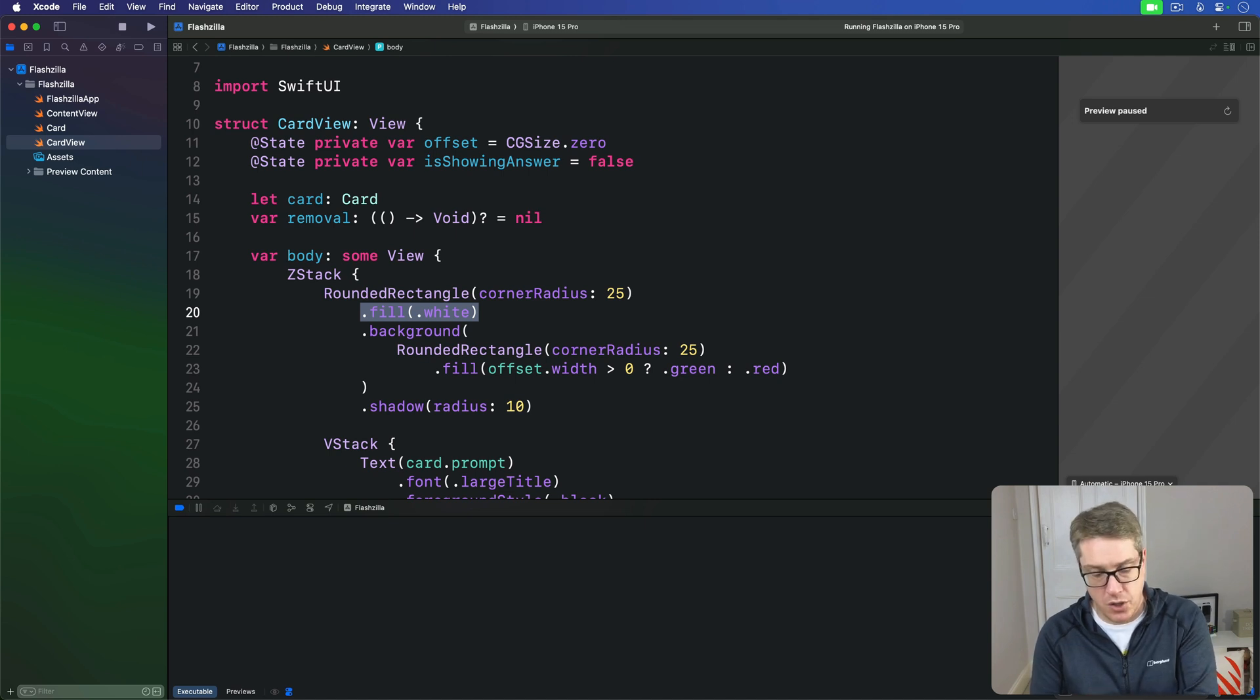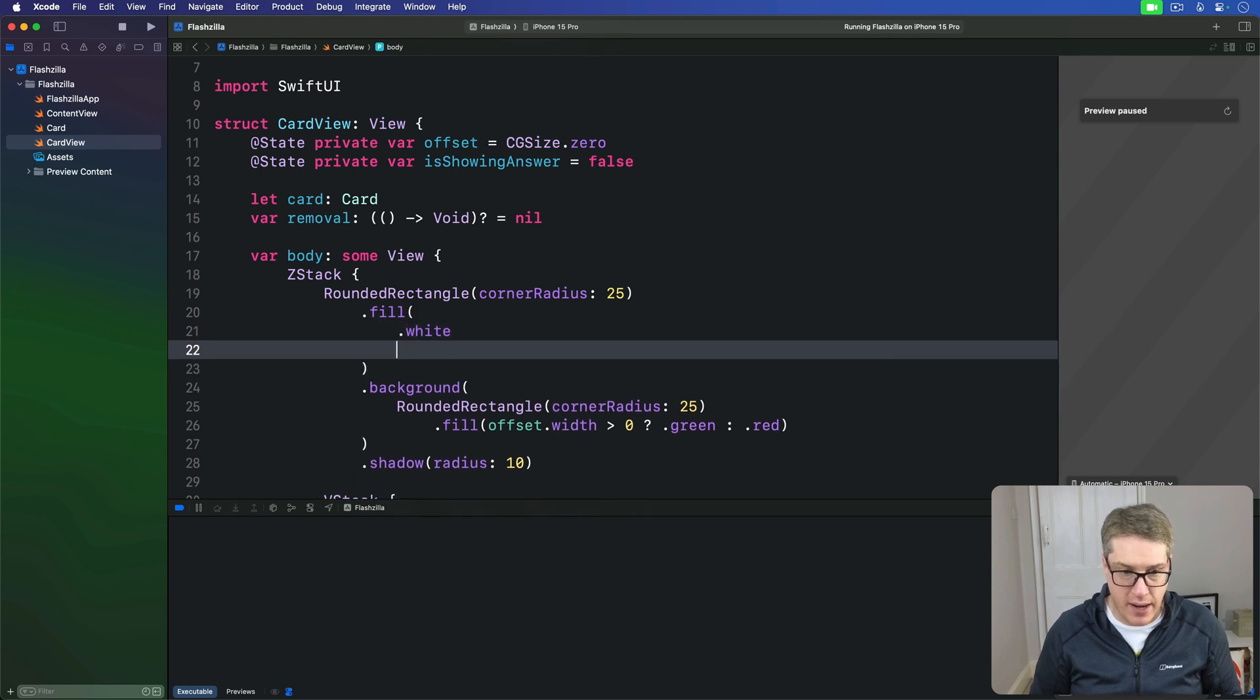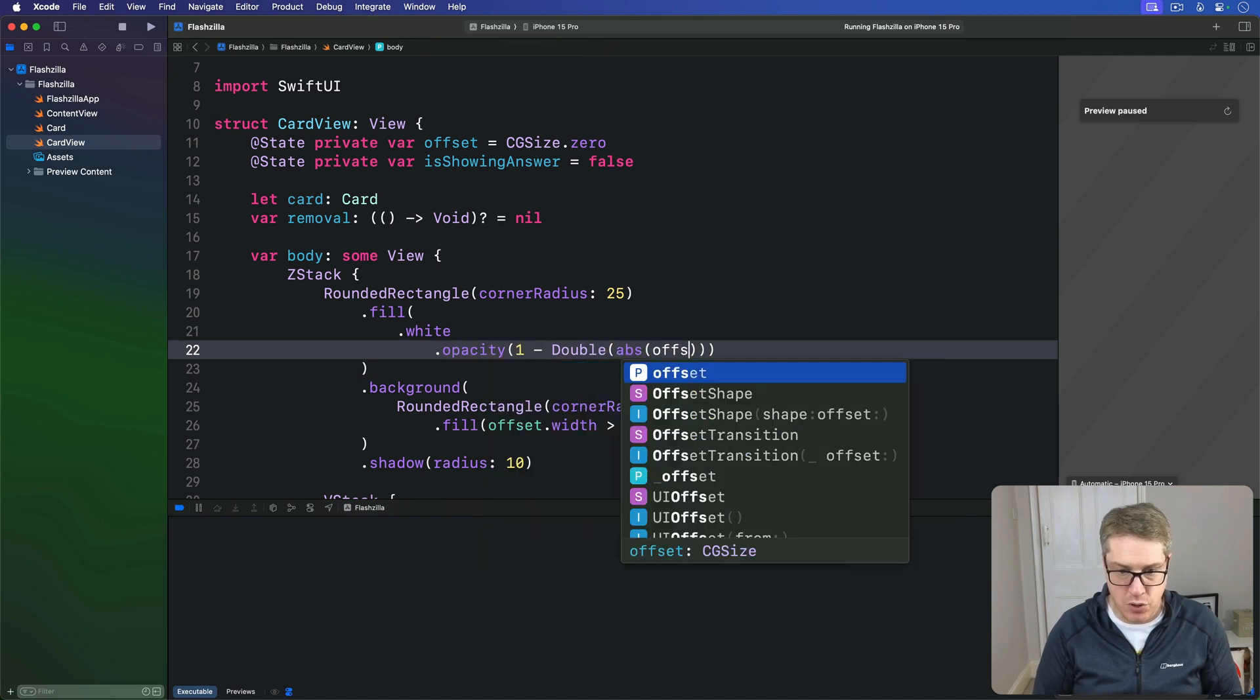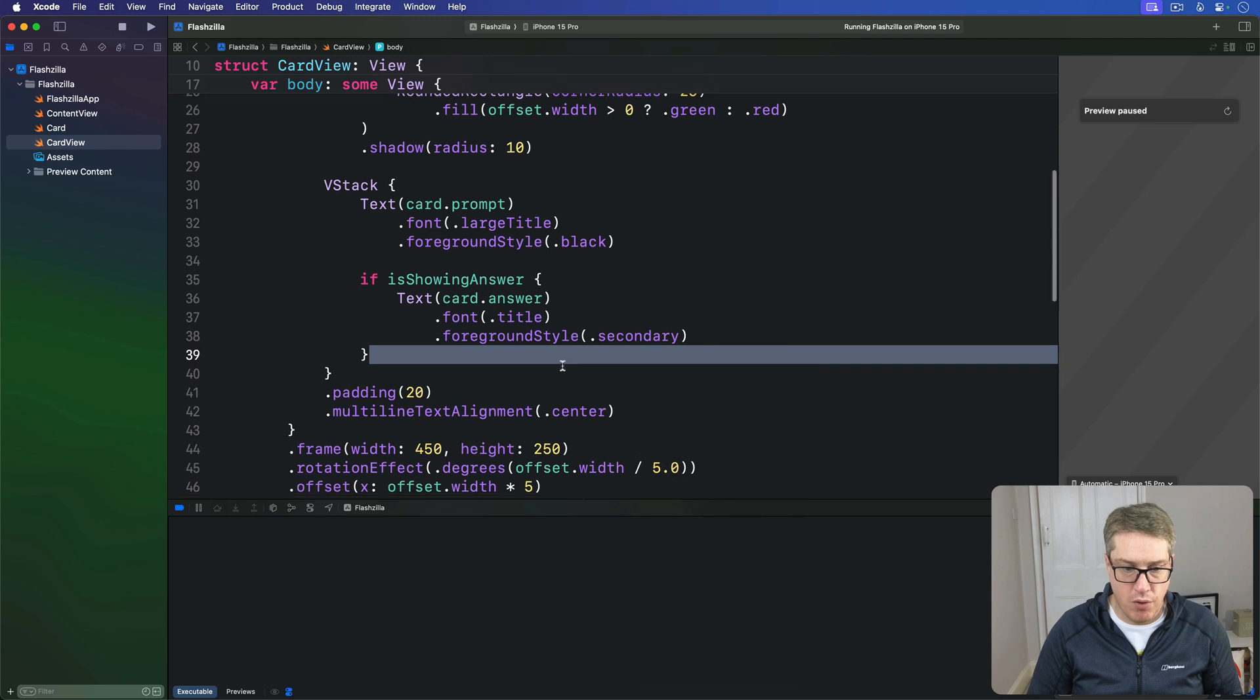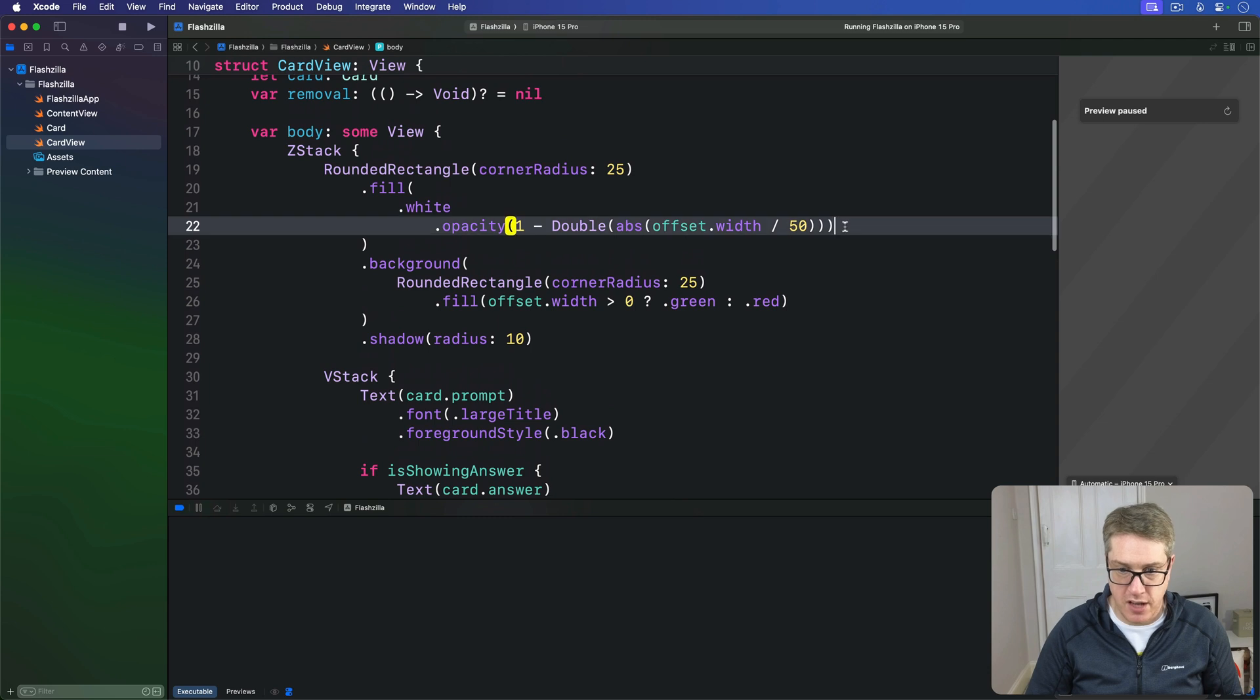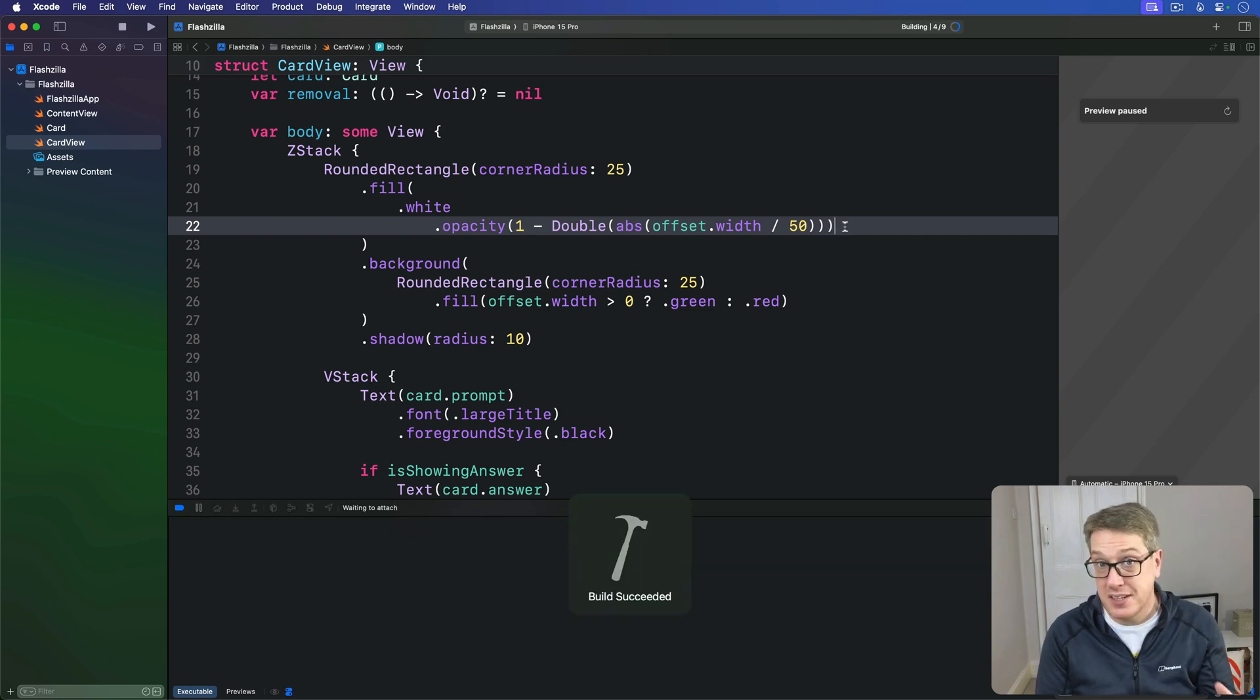So we'll replace the existing fill modifier with a little bit more code. We've got white here. I'll give this thing an opacity of 1 minus the double the abs of offset.width divided by 50—the same thing we had earlier on for the opacity down here, except now it's 1 minus rather than 2 minus, so it starts coloring sooner.